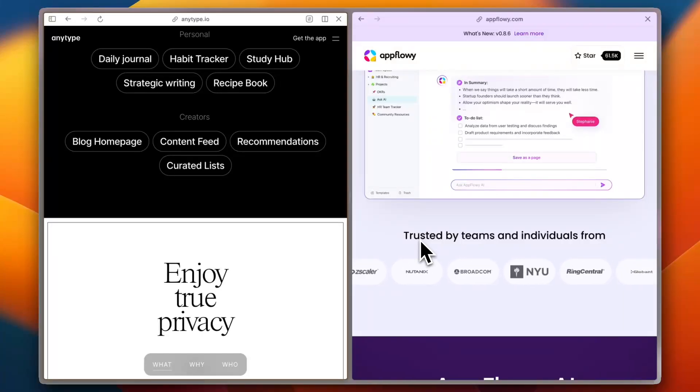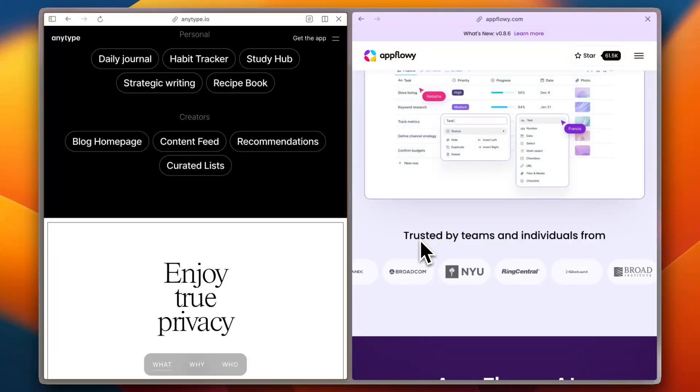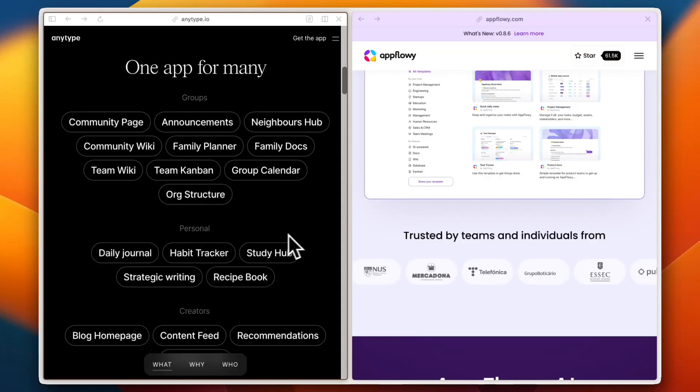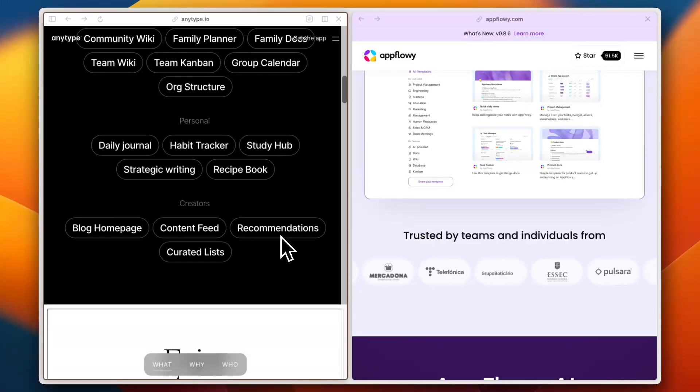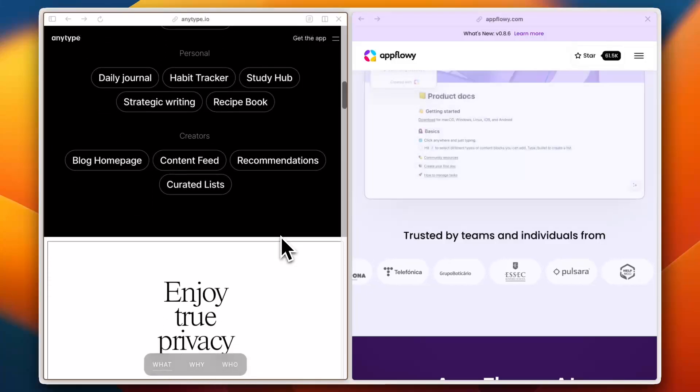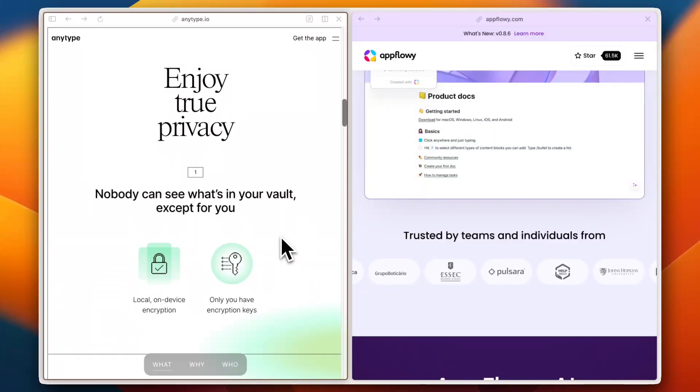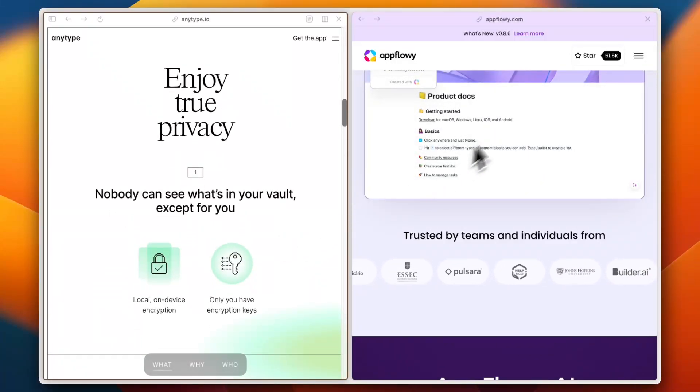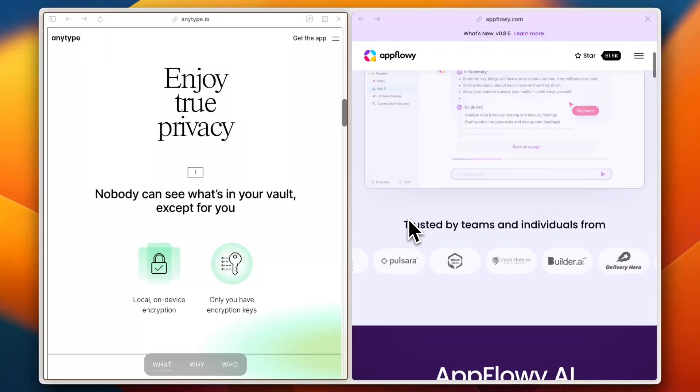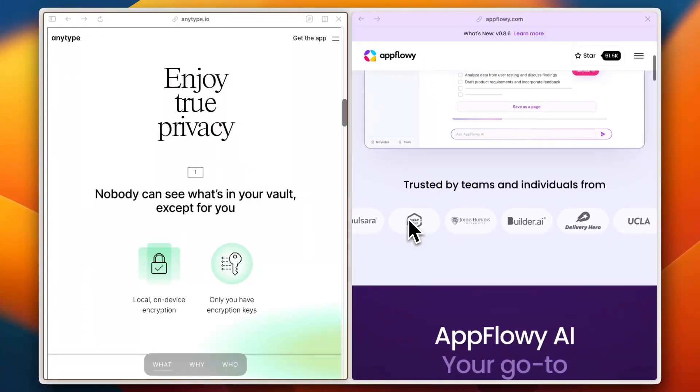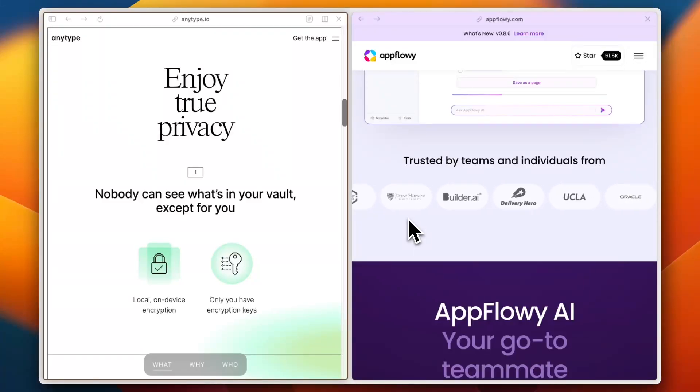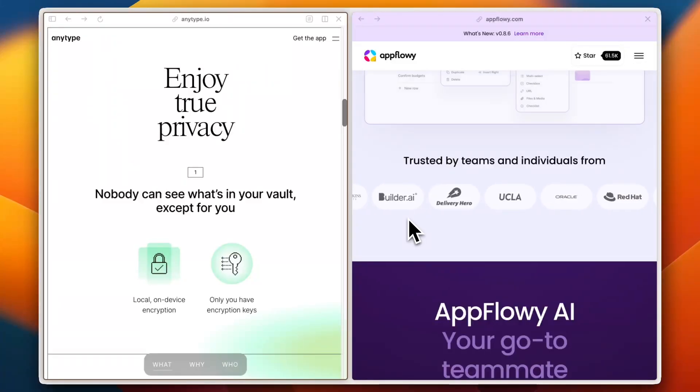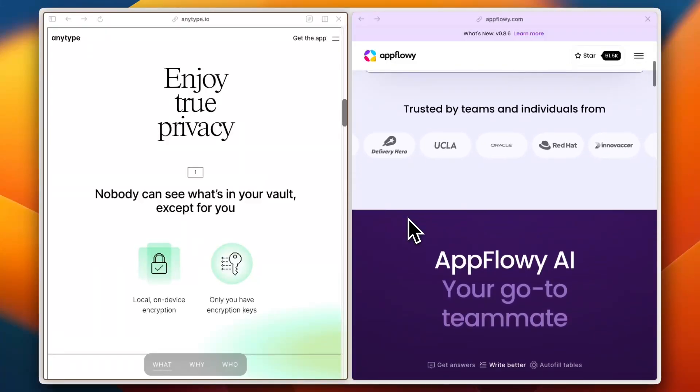Next, let's talk about pricing and scalability. AnyType is free during the beta phase, but its final pricing model is still being developed. Some users on G2 are concerned about how pricing will evolve. AppFlowy, being fully open-source, is free to use and can be self-hosted, which makes it highly scalable and cost-effective for those comfortable managing their own setup.